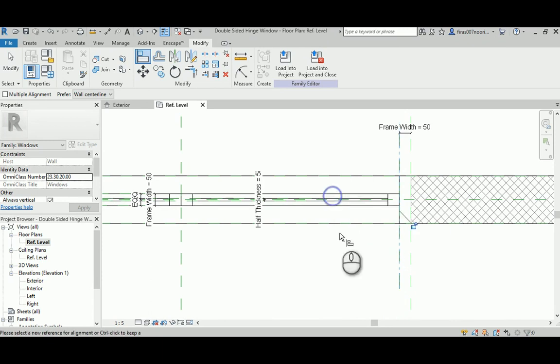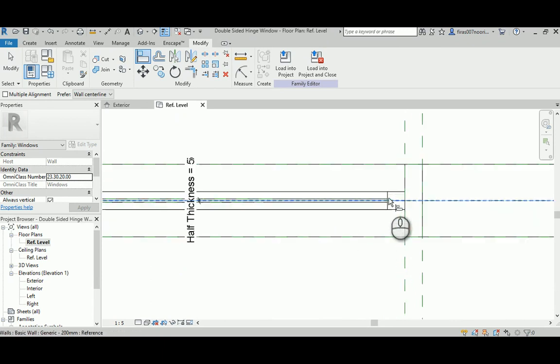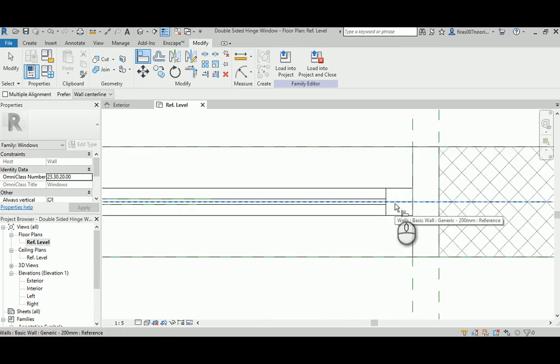Just go align, select the reference plane, select the face, and then lock it. Select the center and then select this tab and lock them together.